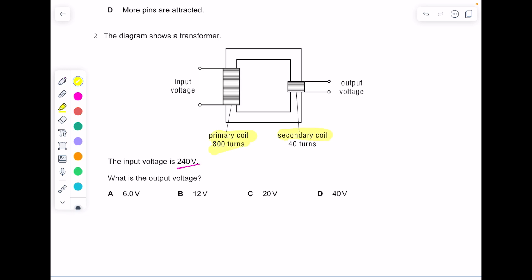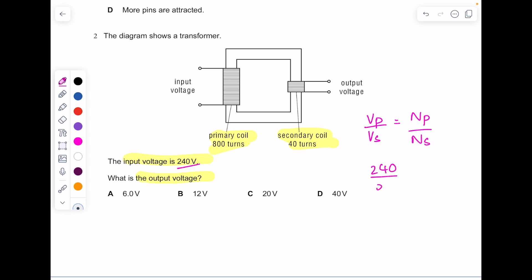The diagram shows a transformer. The input voltage is 240 volts. You need the equation: voltage primary over voltage secondary equals number of turns primary over number of turns secondary. Sub in all your values, and when you do 800 divided by 40 and then 240 divided by that answer, you get 12 volts.